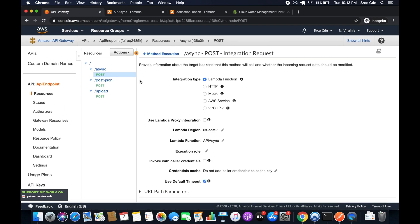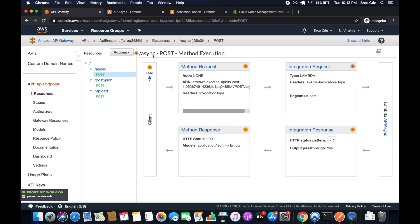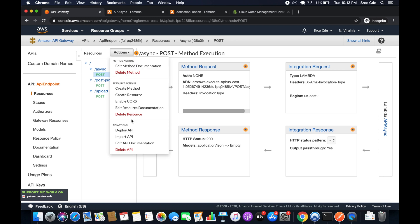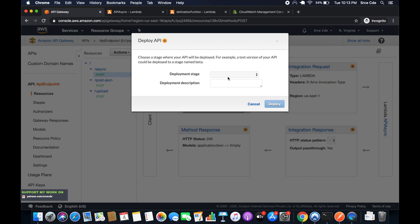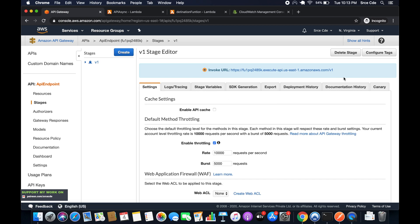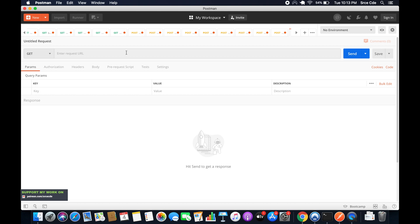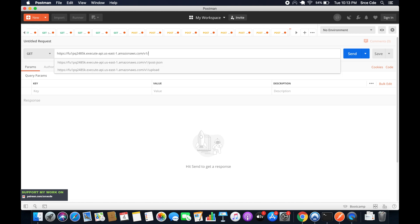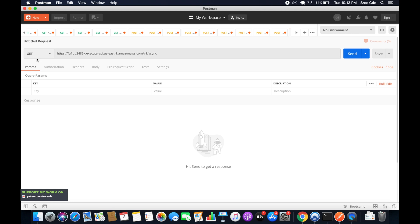We are done with the configuration. Now we'll deploy this API endpoint — click Actions > Deploy API, select the deployment stage (version one in my case), and click Deploy. Now let's go ahead and invoke this API endpoint: copy the URL, go to Postman, paste it, append '/async', select the POST method, and click Send.